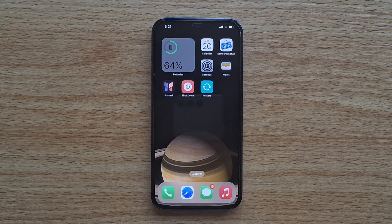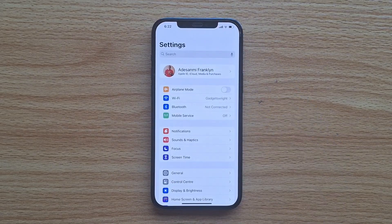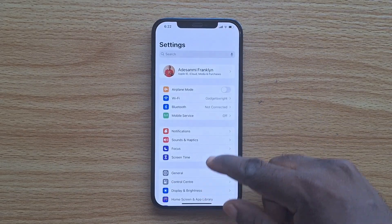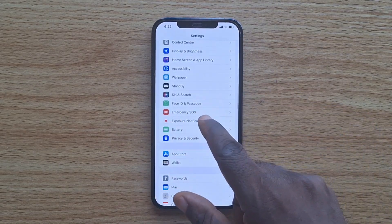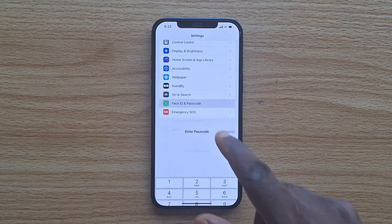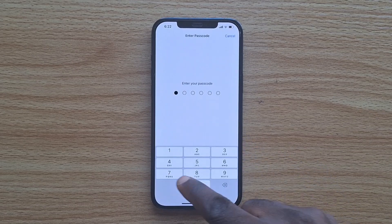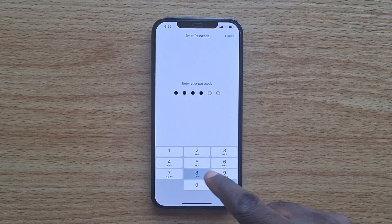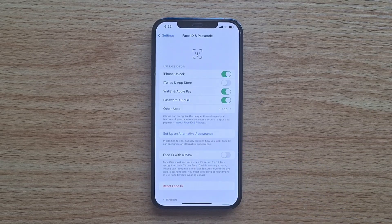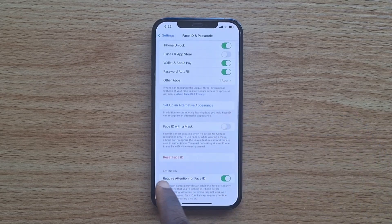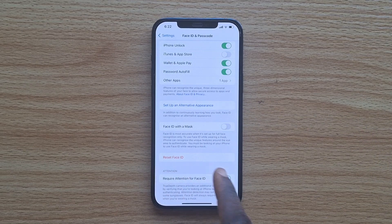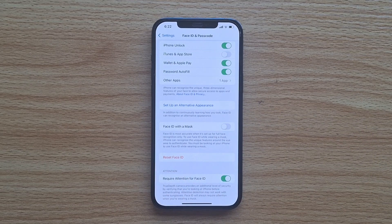The first step you want to take is to go to your iPhone Settings. While on the iPhone Settings, just scroll down until you get to Face ID and Passcode, and select it. Then unlock your iPhone with your iPhone Passcode and scroll down a bit until you see Reset Face ID.